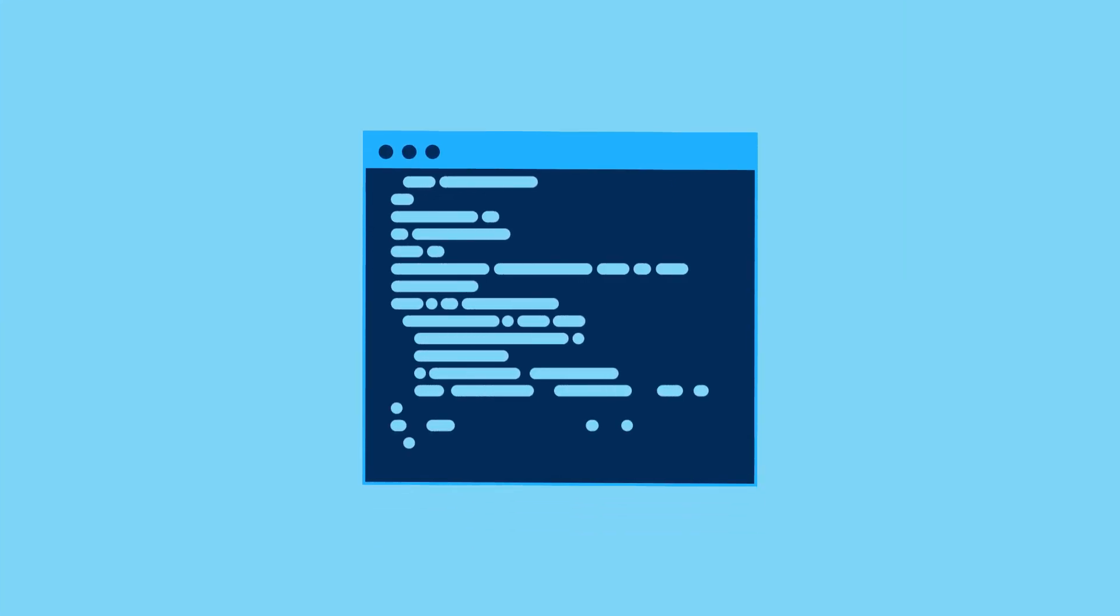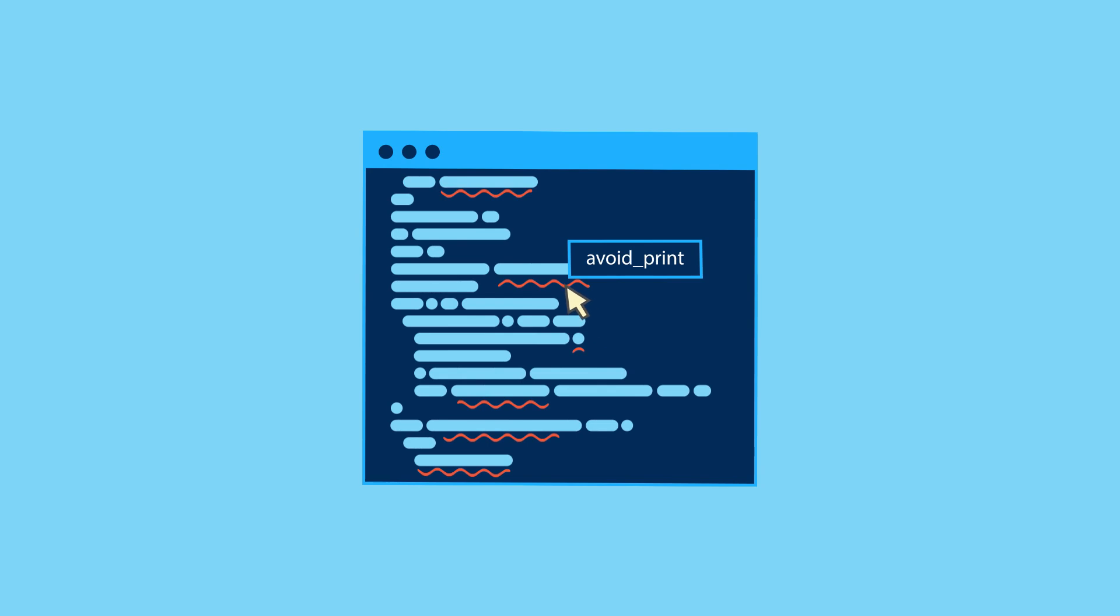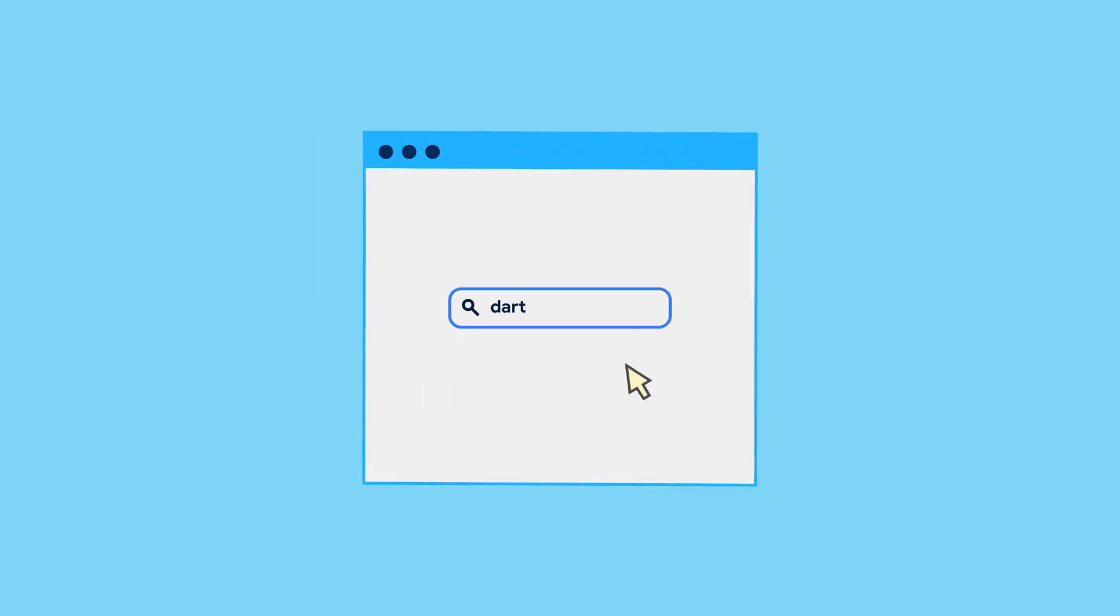Everyone's had the experience of writing Dart code, only to have your IDE nitpick your work. That's the Dart Analyzer spotting possible improvements in your code, called lints.